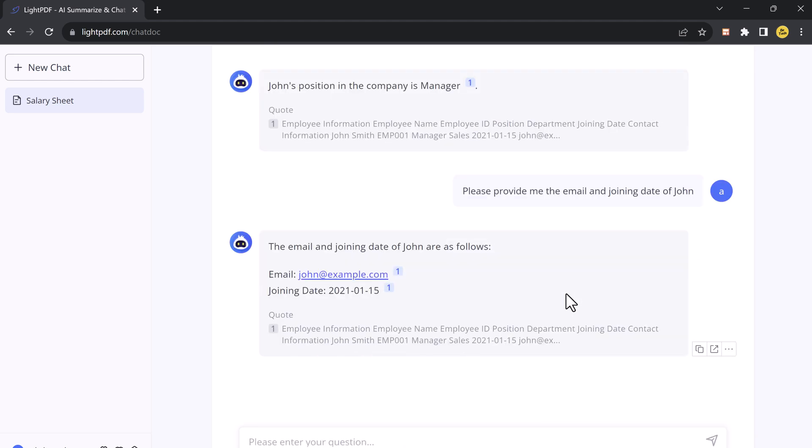But that's not all. LightPDF's Chat with Documents is highly flexible when it comes to output formats. You can choose to receive your answer in lists, paragraphs, or even text-only tables.